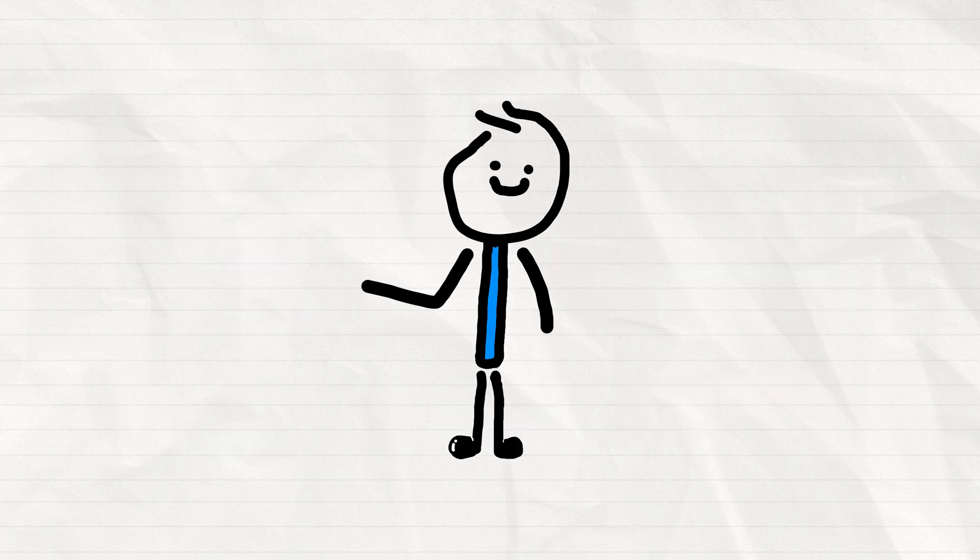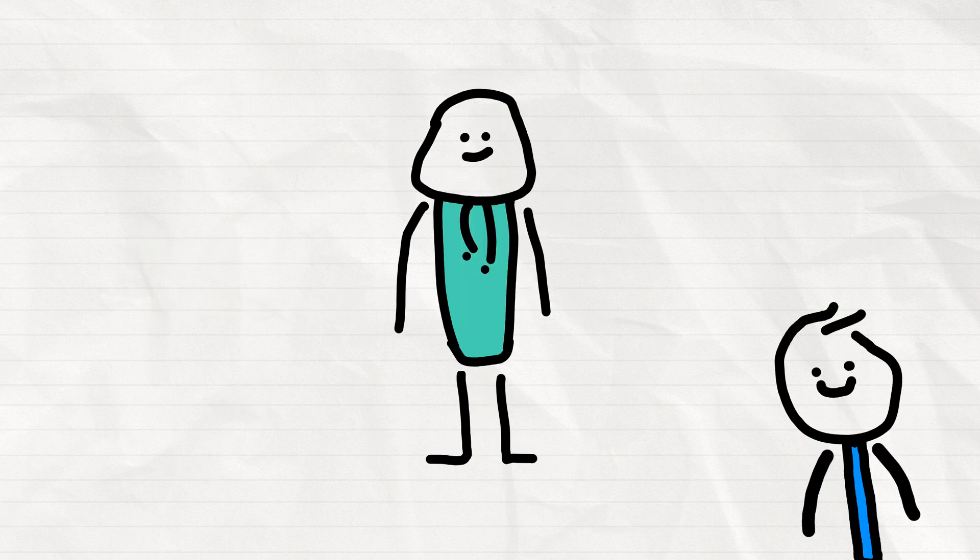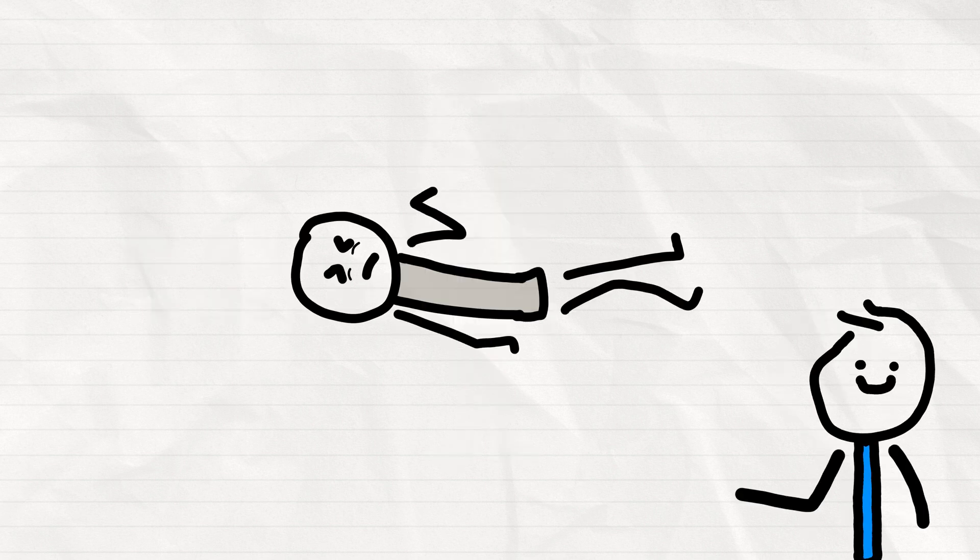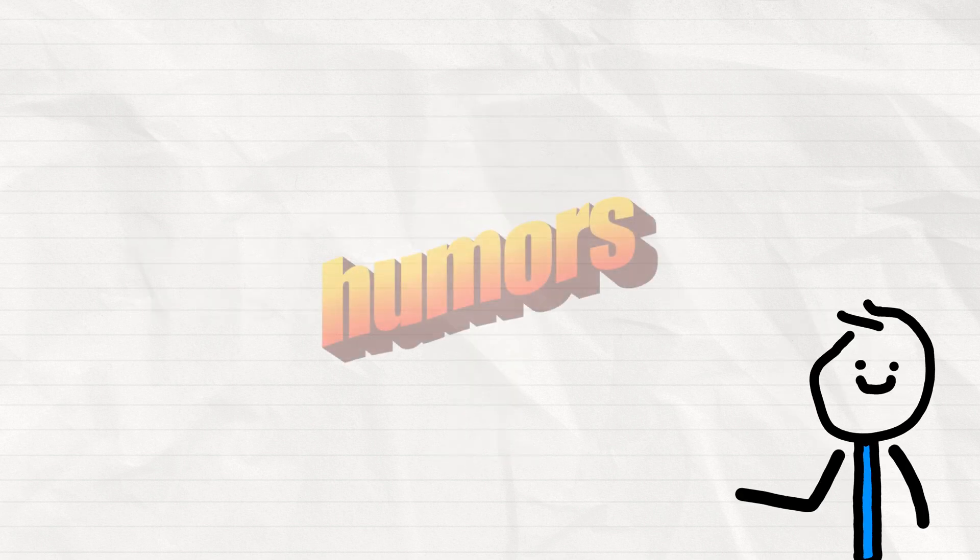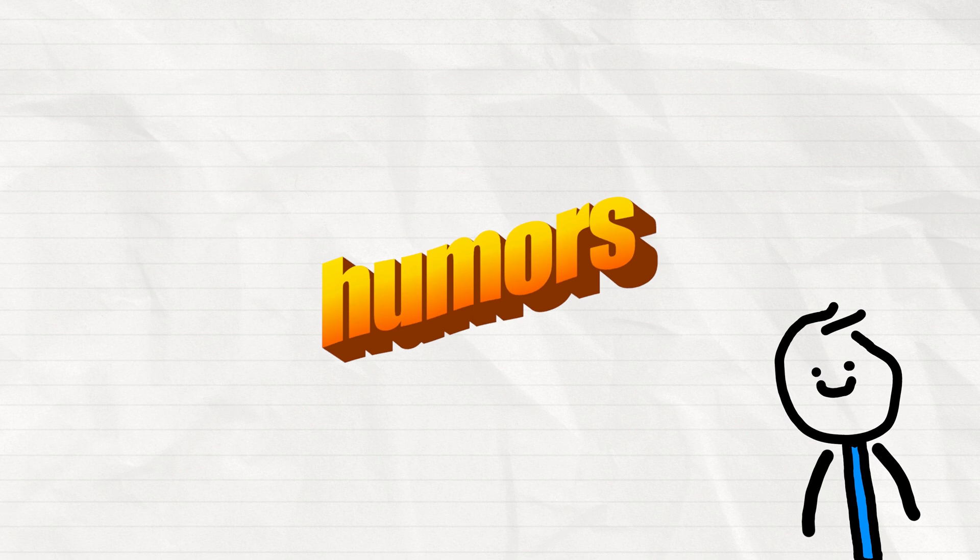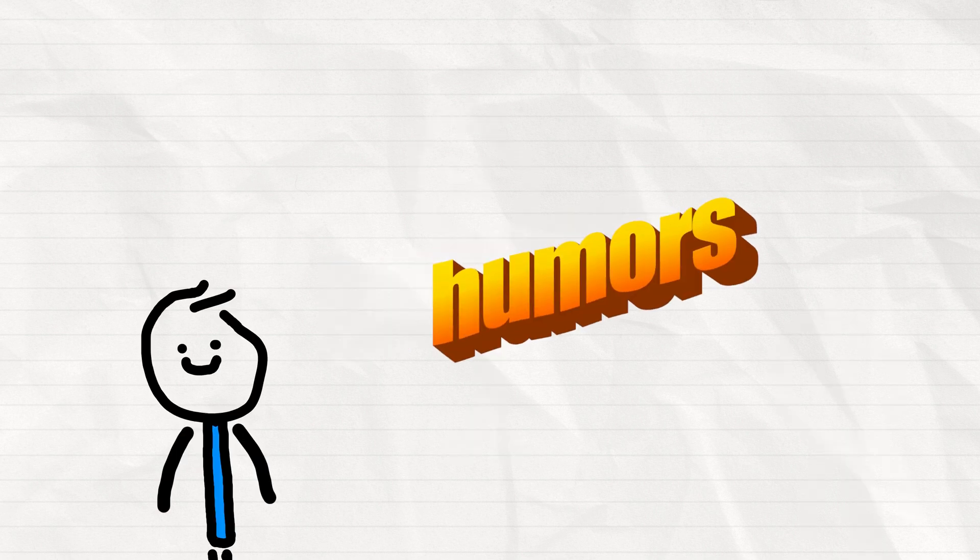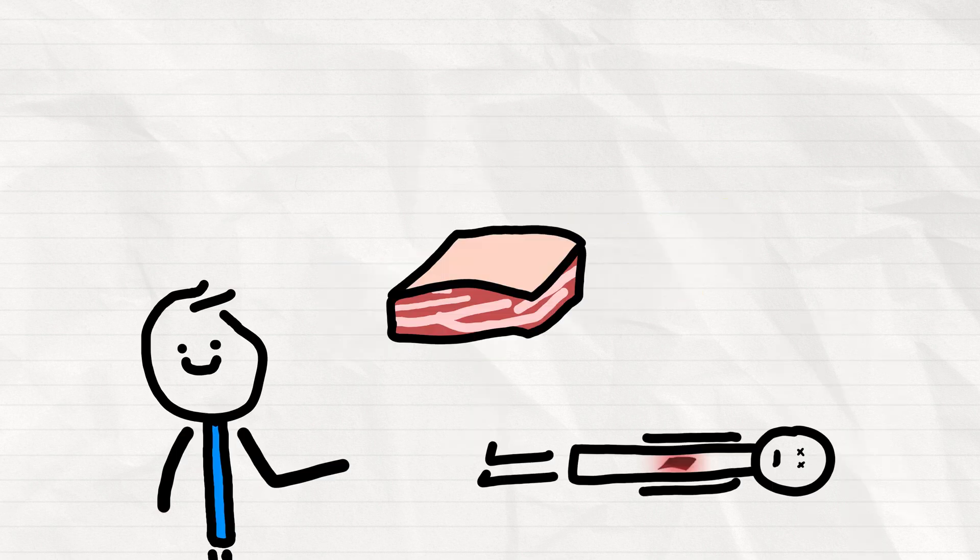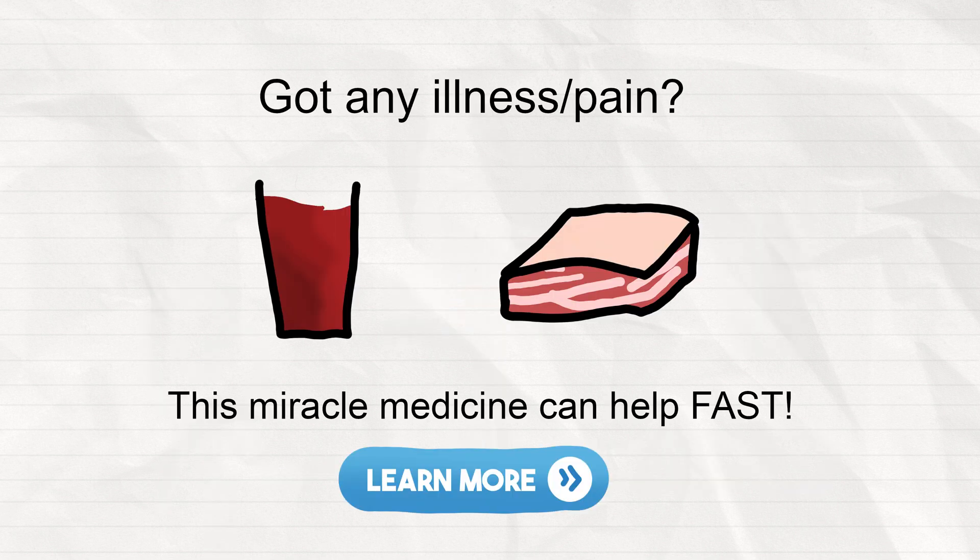As we discussed earlier, during the medieval times doctors believed that diseases were caused by imbalances in the body's humors, and what better way to balance those humors than by consuming human flesh and blood, which was believed to contain all the necessary elements to restore the body's health.